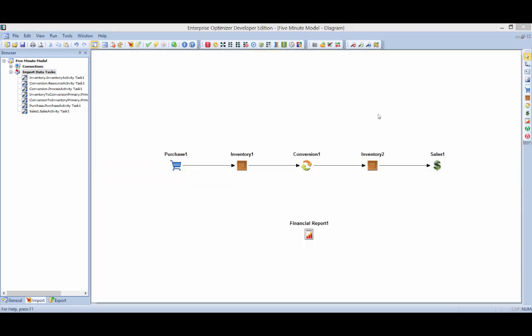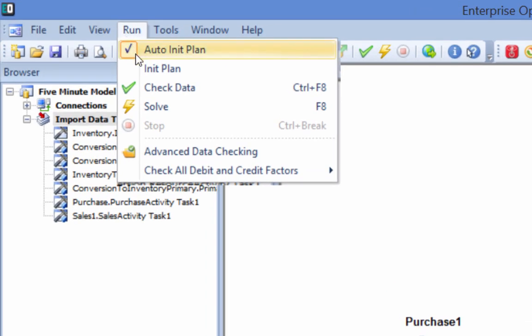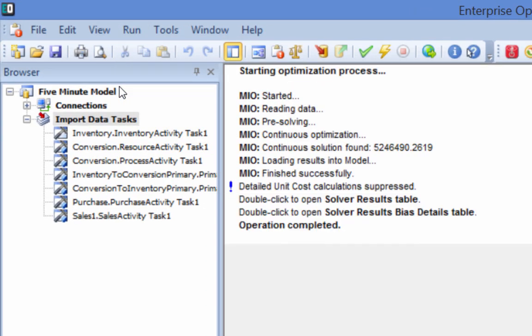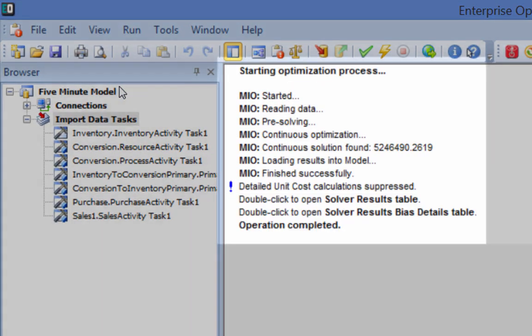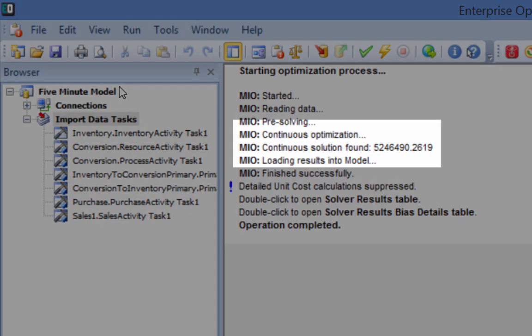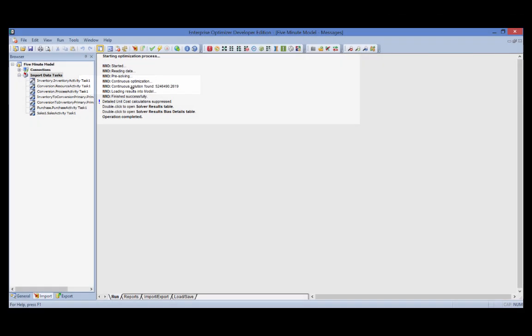When the solve command is run, Enterprise Optimizer uses a set of internal knowledge bases to dynamically interpret the visual diagram and its underlying data and to formulate and solve an appropriate optimization matrix. In this example, a standard linear formulation and corresponding continuous solution is all that is needed.